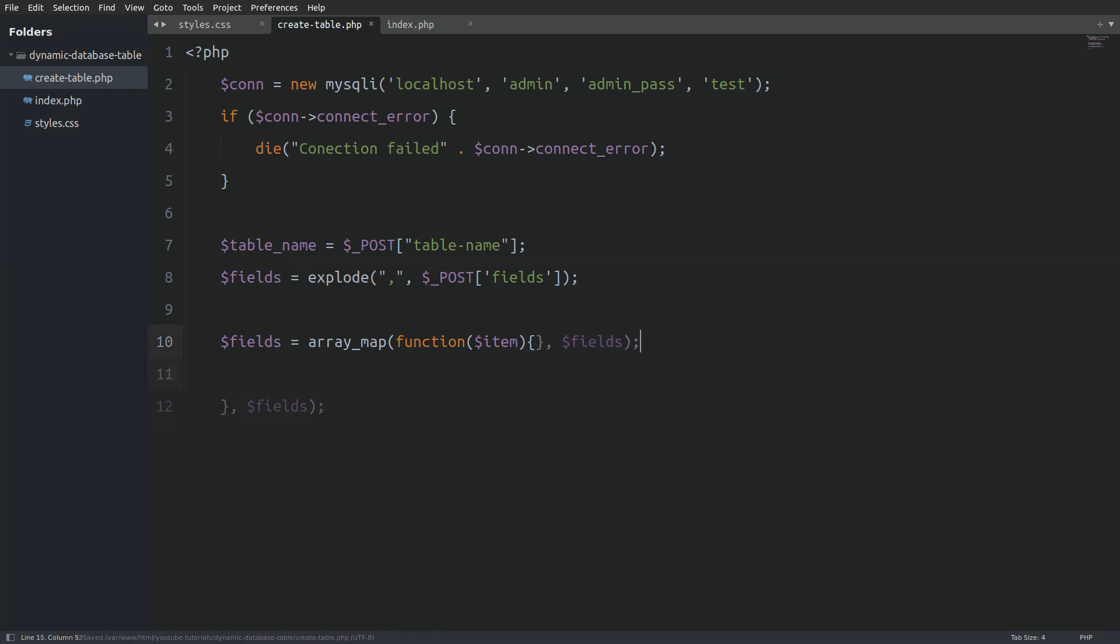Next I will go inside the callback function and I will use the pregReplace function to remove any character that is not a letter, a number or an underscore.